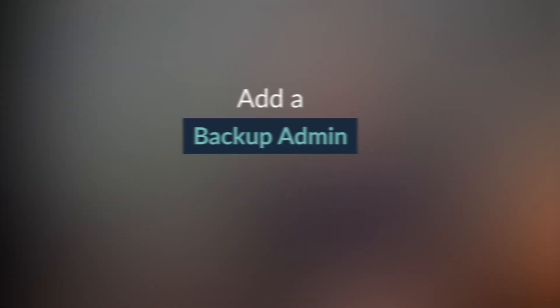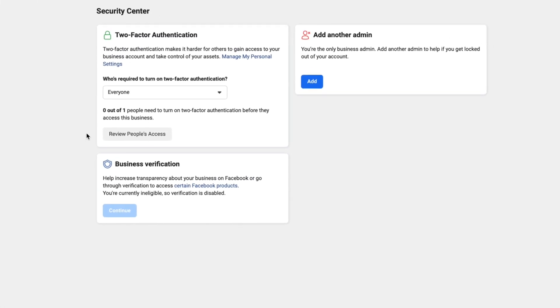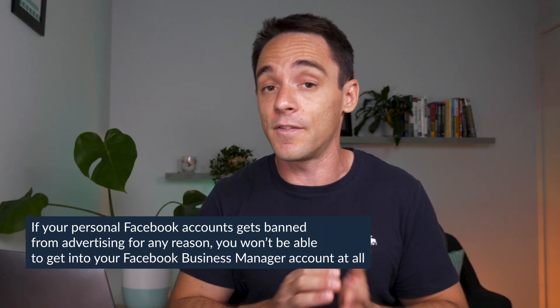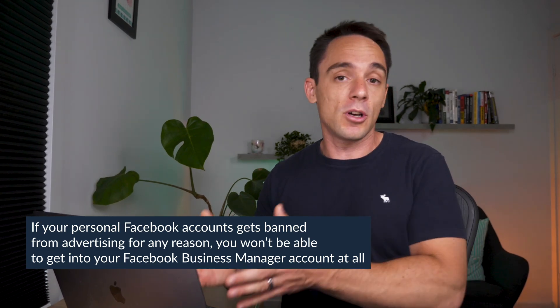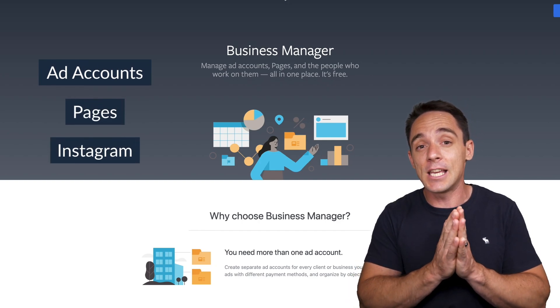Once you've finished filling out your business info, go to the Security Center on the left. What we want to do here is add an admin. The problem with being the only administrator is if your personal Facebook account gets banned from advertising for any reason, you won't be able to access your Business Manager account. If you've got all your ad accounts, pages, and Instagram accounts in there, that can be a huge mess to try to untangle — you may have to recreate pages, ad accounts, and all of that.